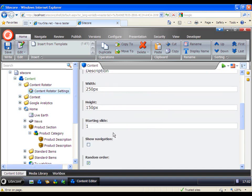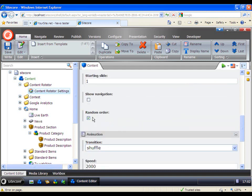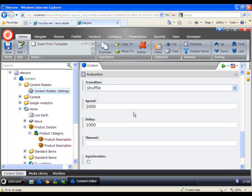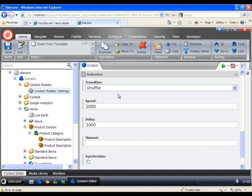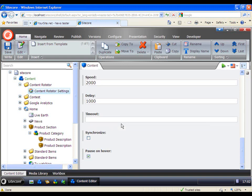You need to set the Width and Height and what starting slide. Also check the Random Order. In the Animation section, we set the Transition — you can see there is a long list of different transitions that you can use. We set the Speed, which is set in milliseconds, and then the Delay. You can read more about Time Out, Synchronize, and Pause on the Project Room's documentation.